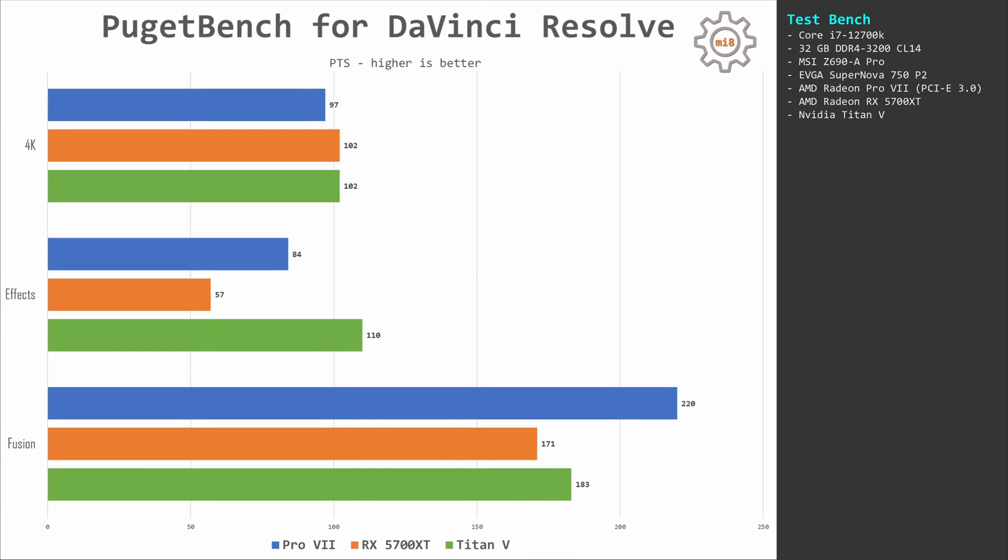Then I tested DaVinci Resolve using Puget Bench benchmark. Here we have three measures: 4K, FX, and Fusion, and all three results are different. In 4K all graphics cards are very similar, but Pro VII is slightly slower: 97 points against 102 points.